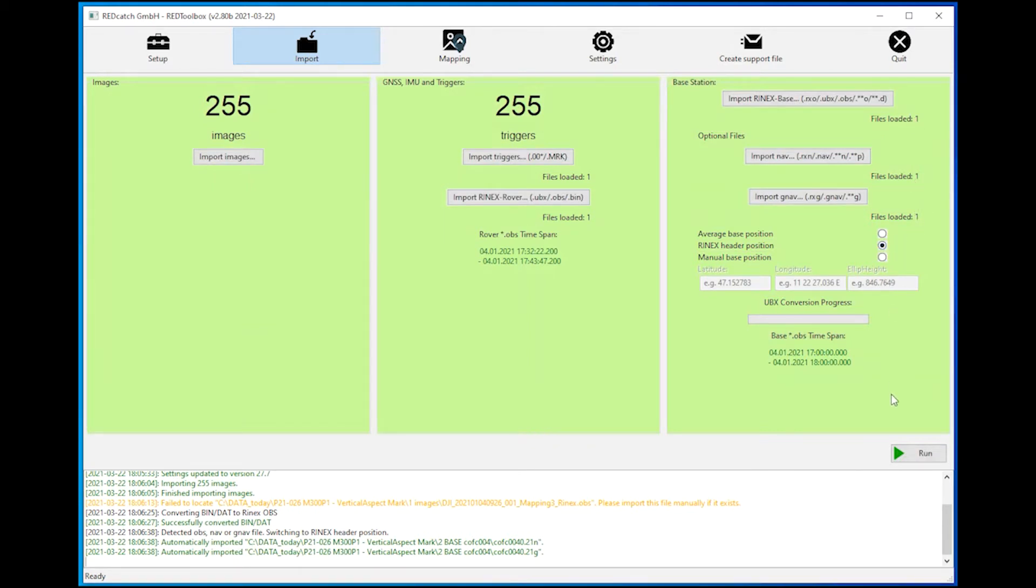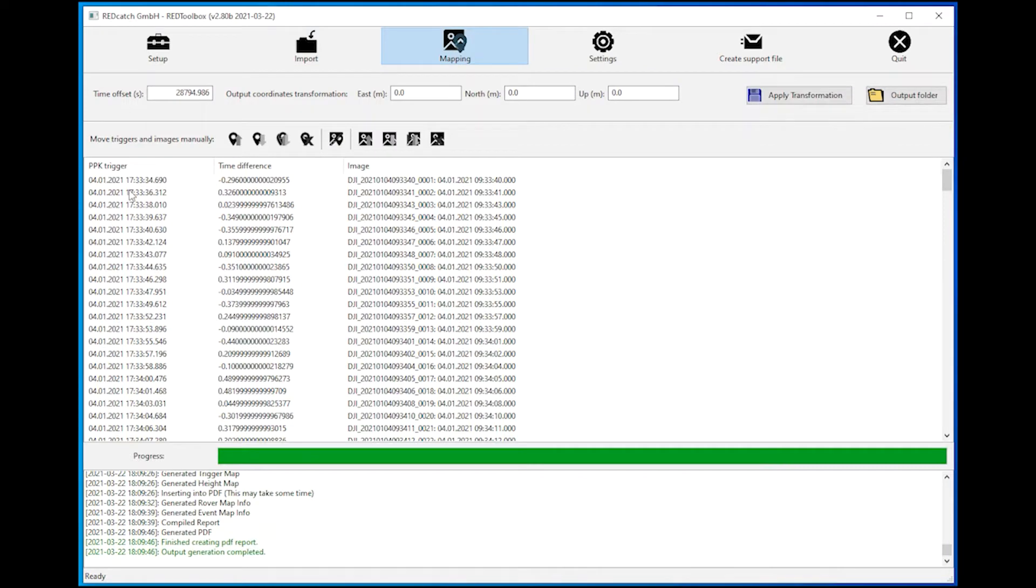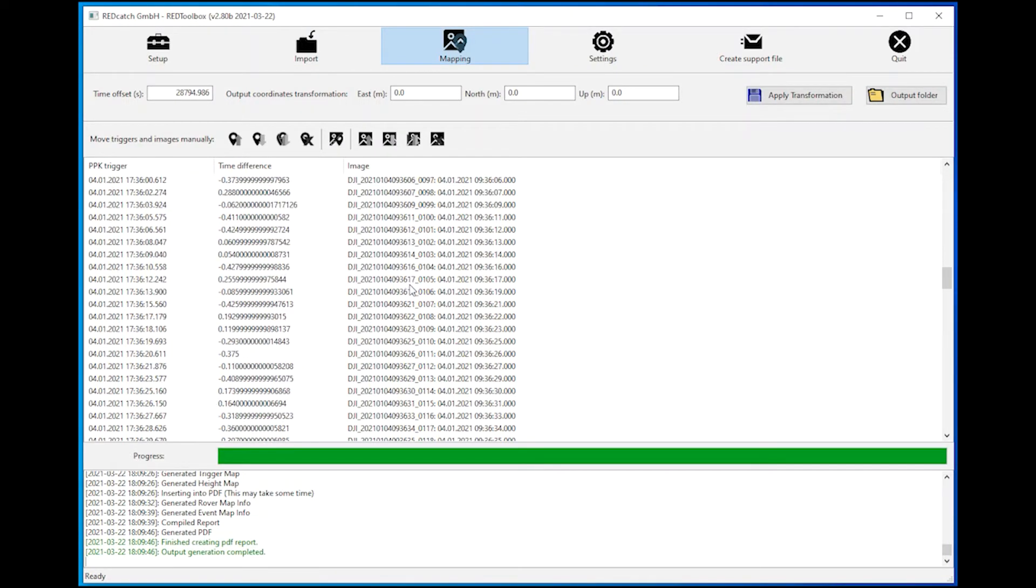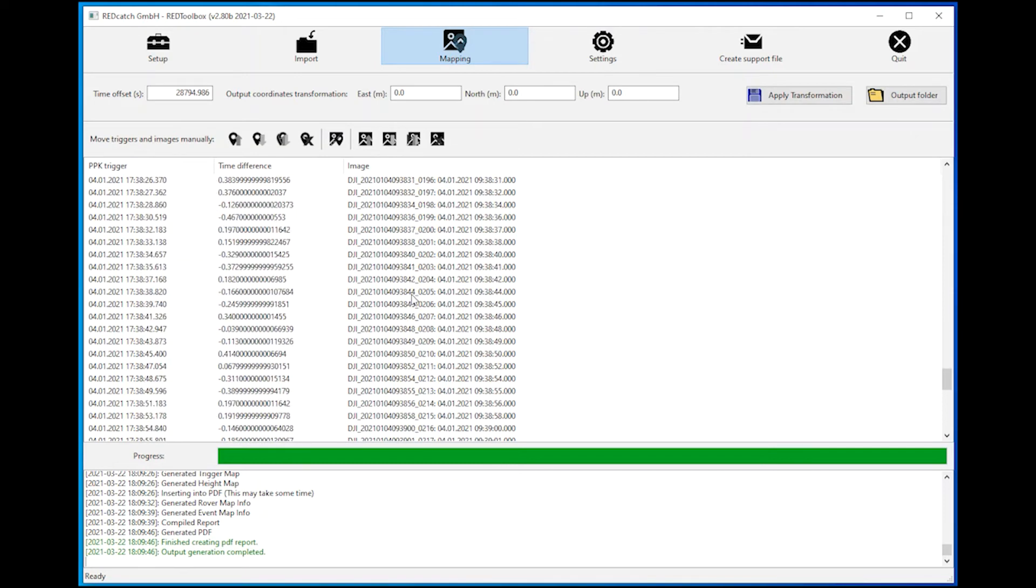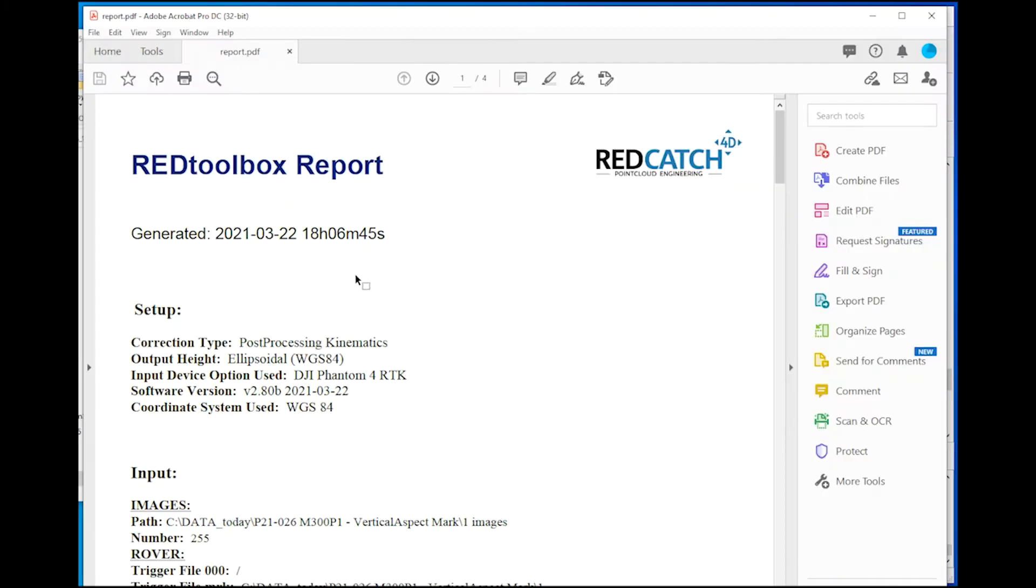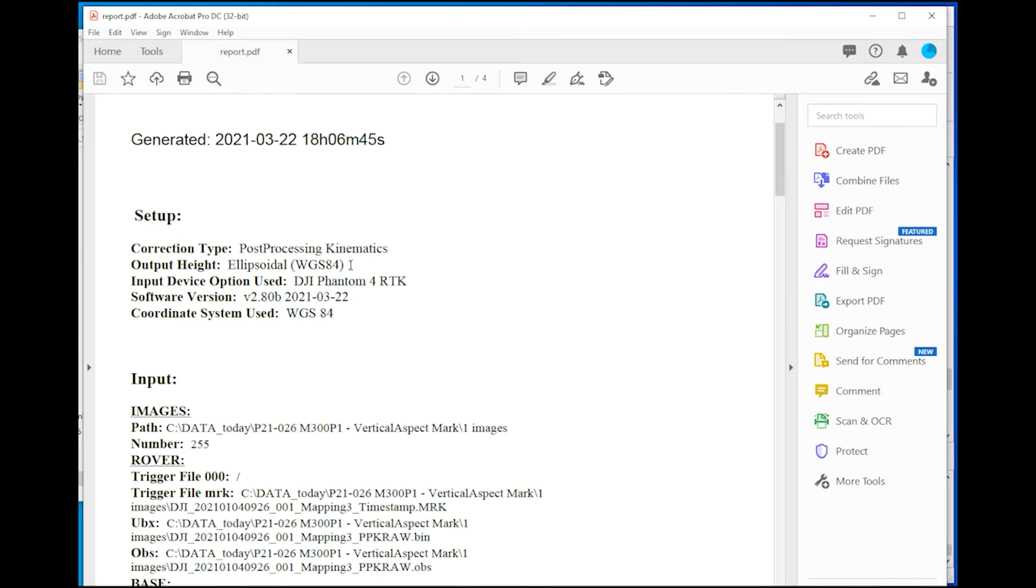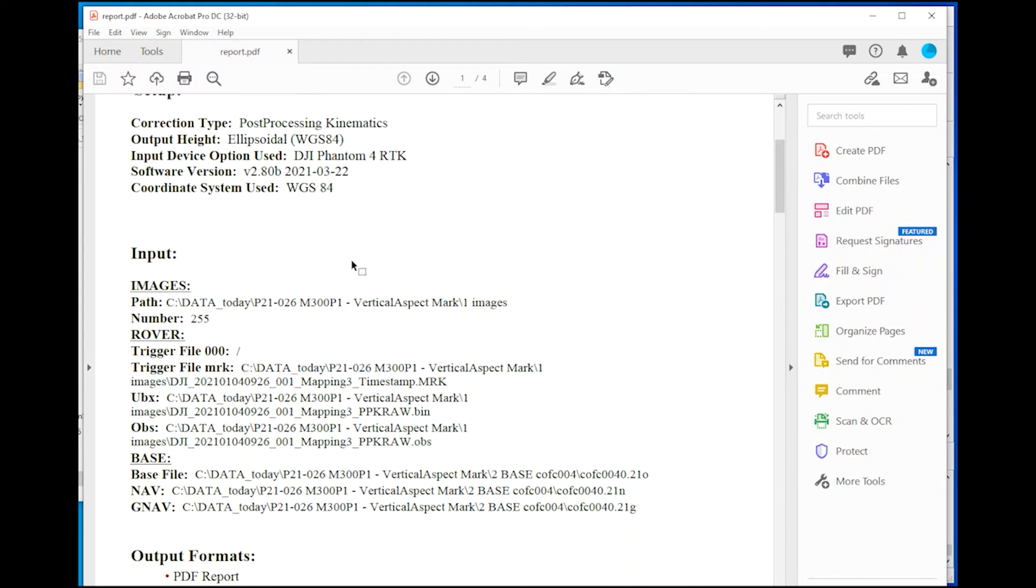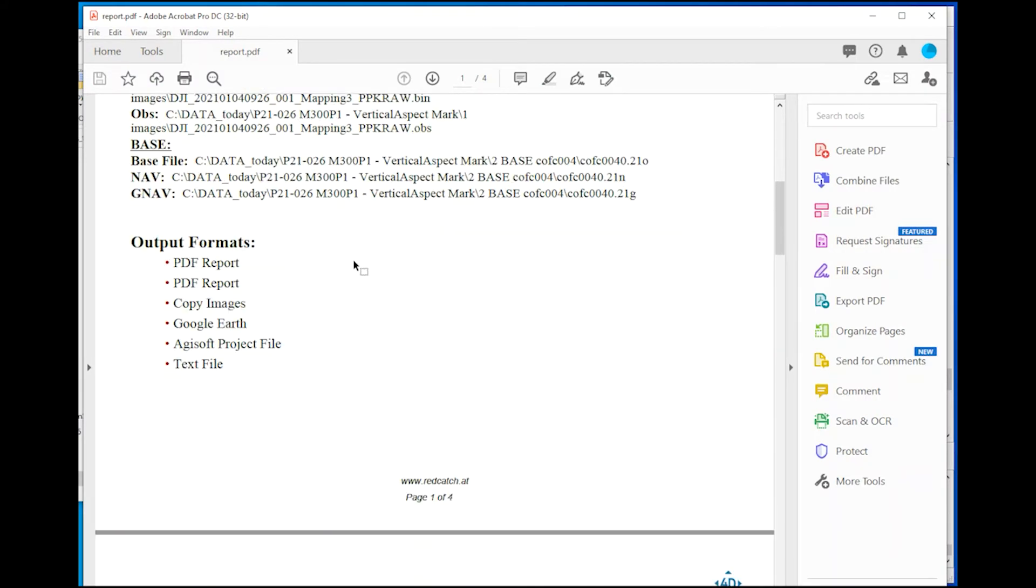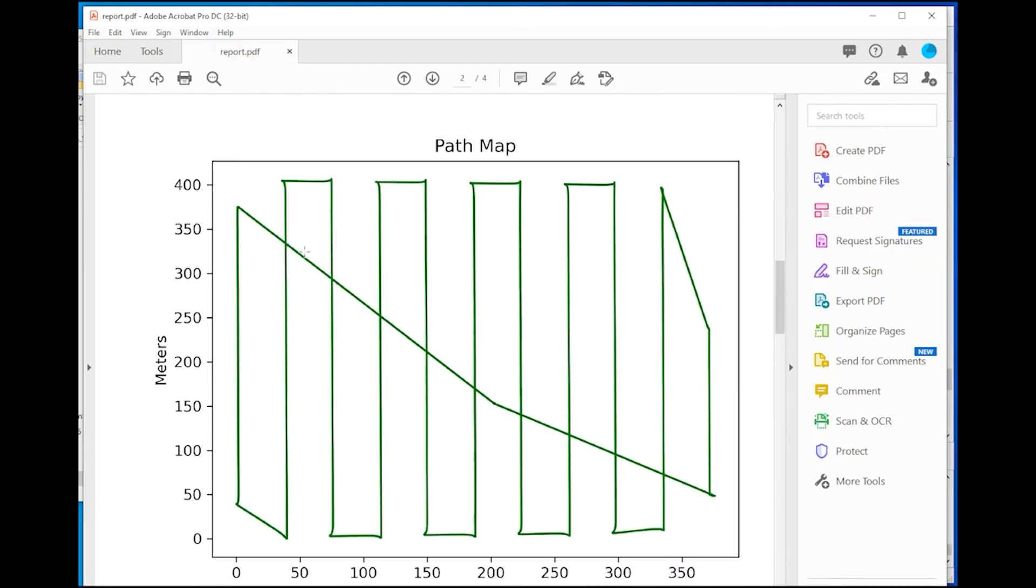Keep an eye on the log file after hitting run because there is the quality shown. One means you have a fixed solution. Once ready you can check if all images have a related trigger information and you can go directly to the output folder.